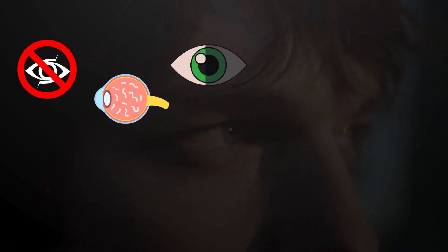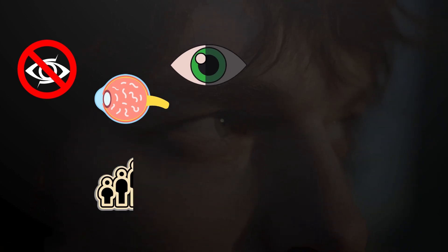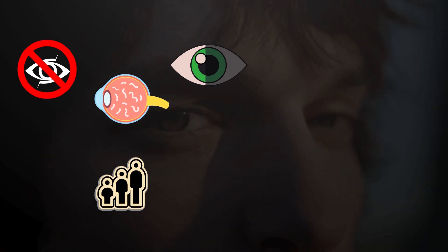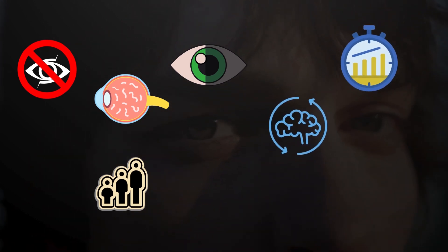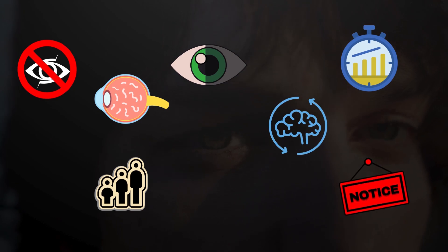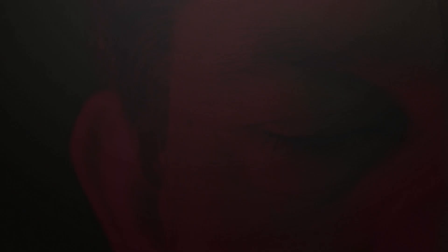Eye floaters become more common as we age. They don't normally go away. Over time, your brain adapts to them, and you won't likely notice them as much.